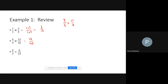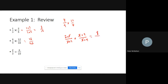Here's a better way: factor everything right away to get cancellations. Four is two times two, nine is three times three, twelve is three times four, and eighteen is two times nine. Now I have a three on top and a three on the bottom — those cancel. I have a two on top and a two on the bottom — those cancel too. What's left is two times four over three times nine, which is eight over twenty-seven.